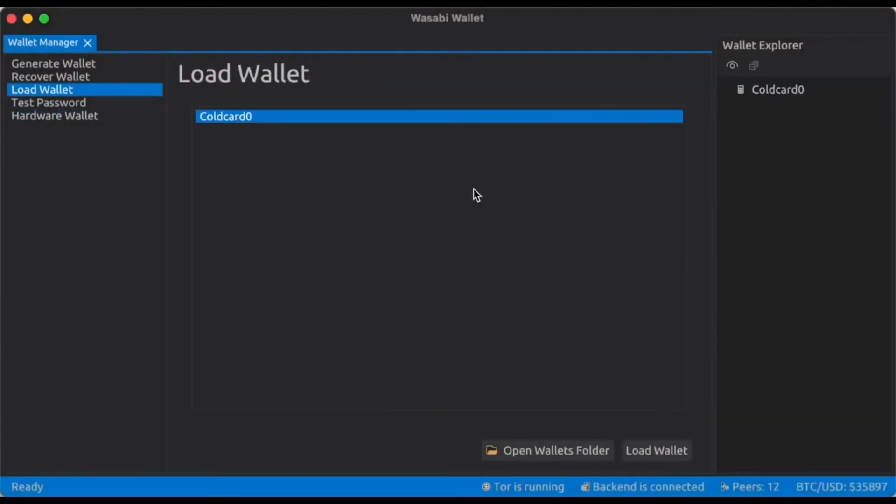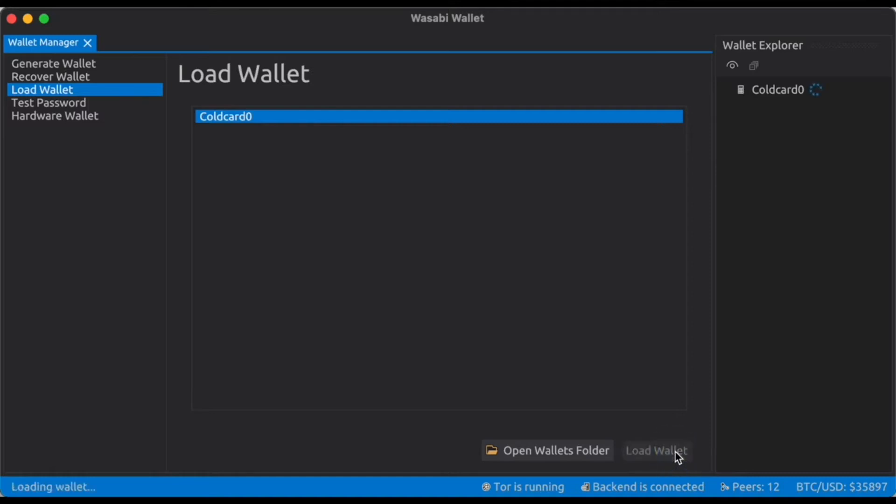We're going to open that up and already now we have a wallet and it's labeled cold card zero. So I'm going to go ahead and load this wallet which will take a second and then we can verify that the setup process was completed properly.